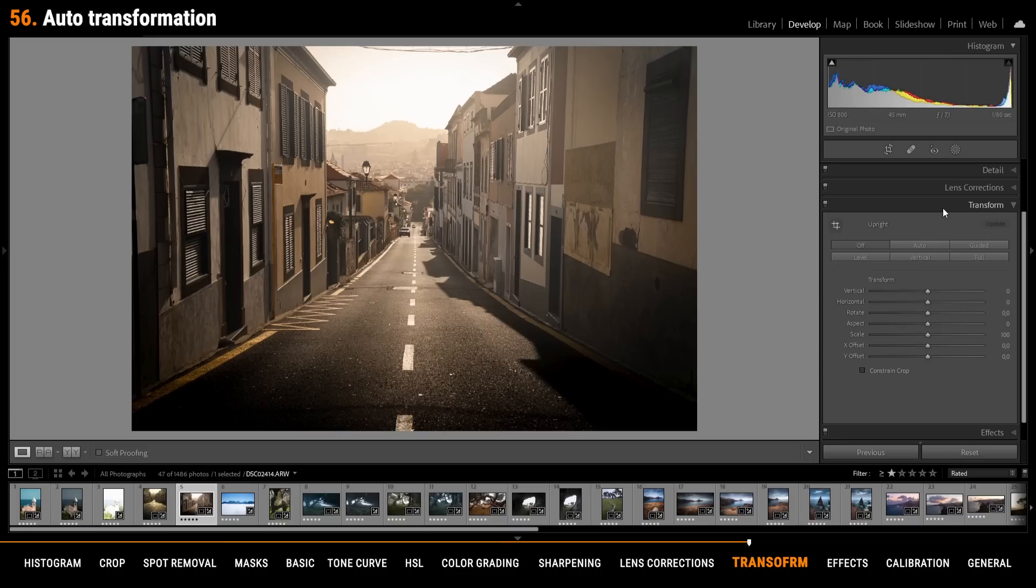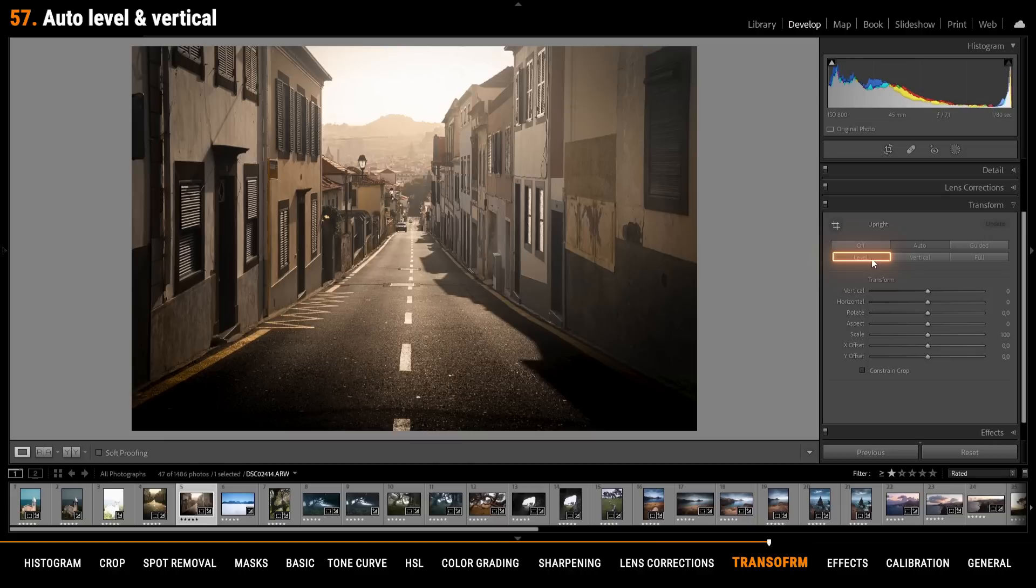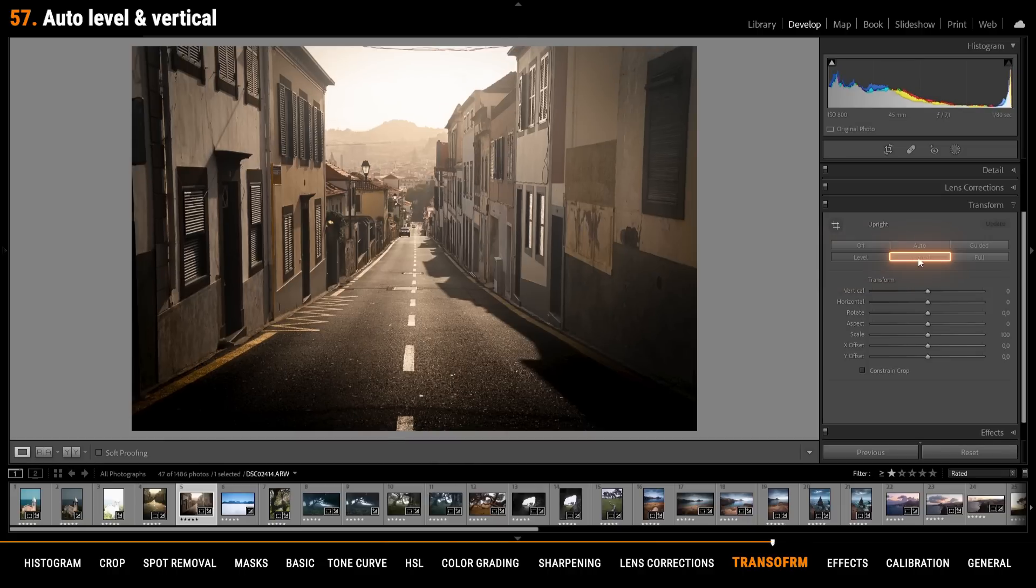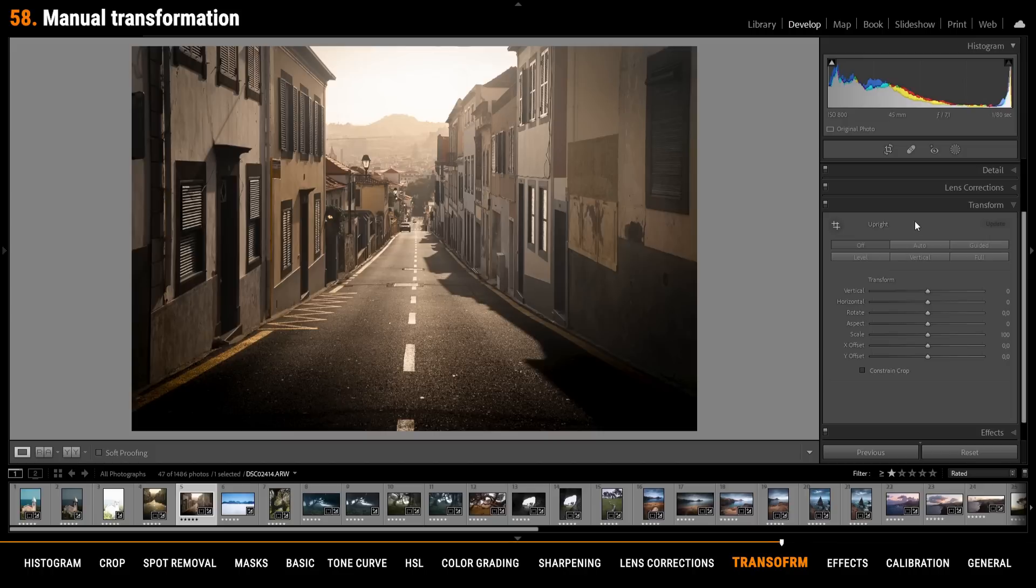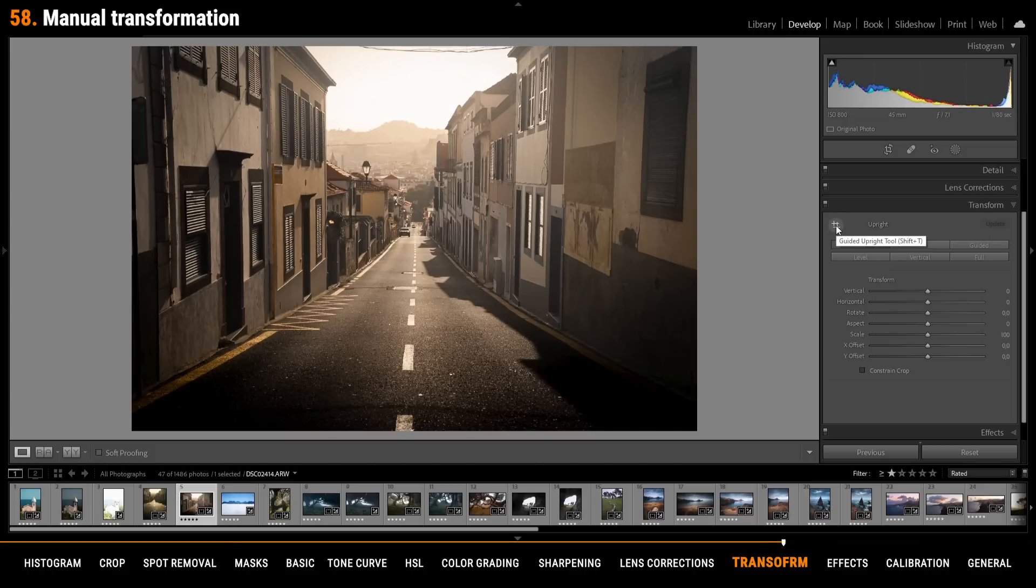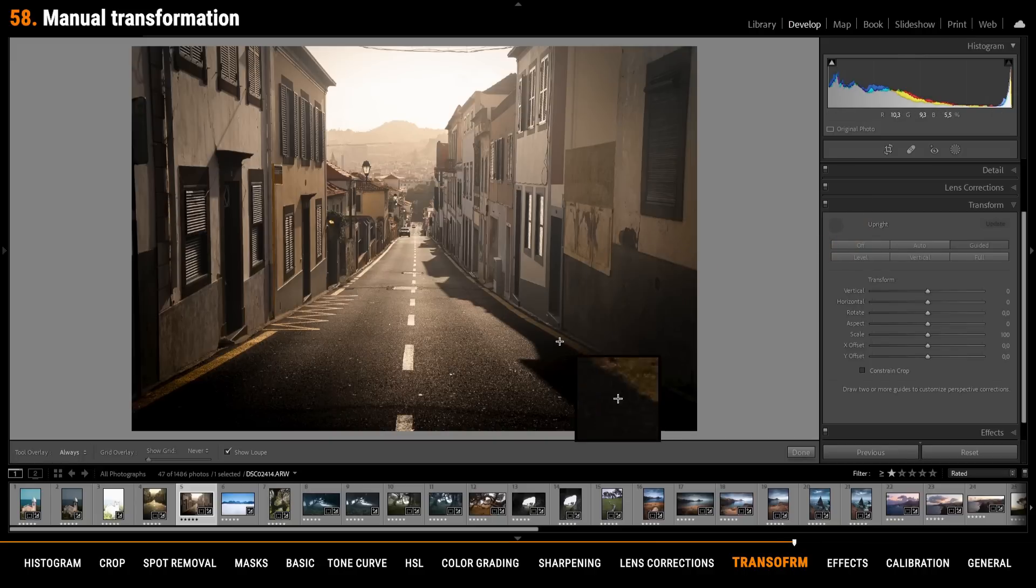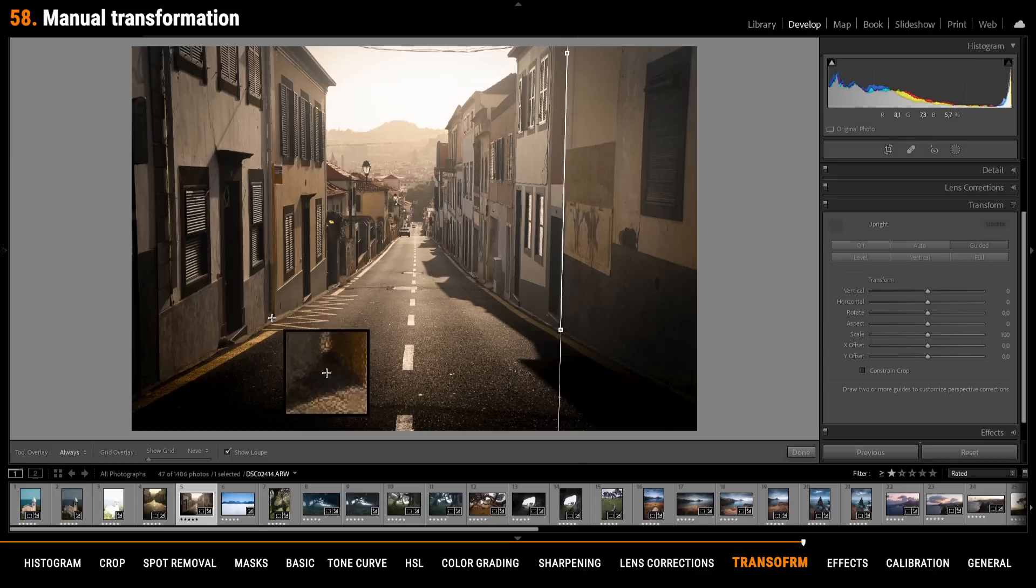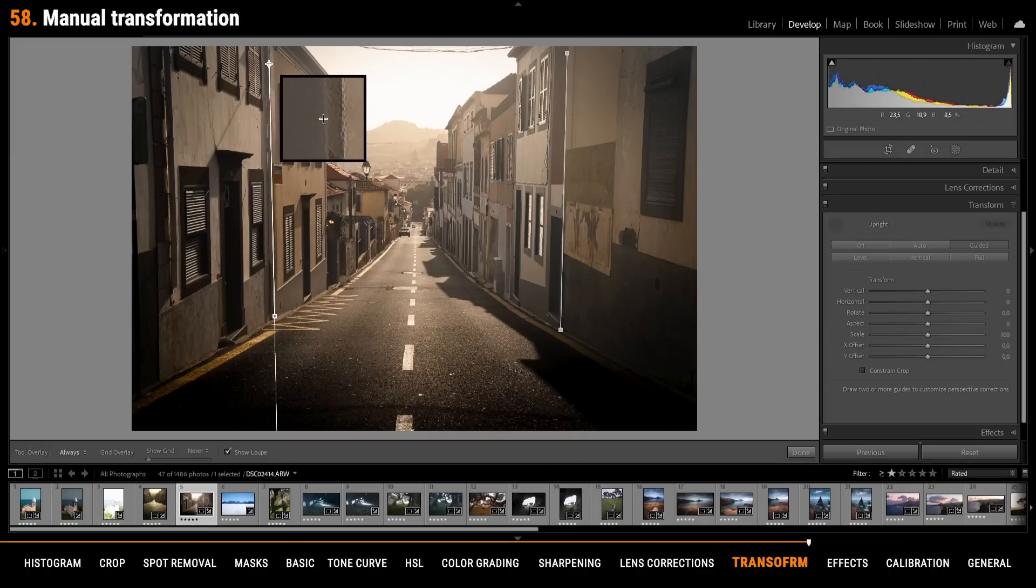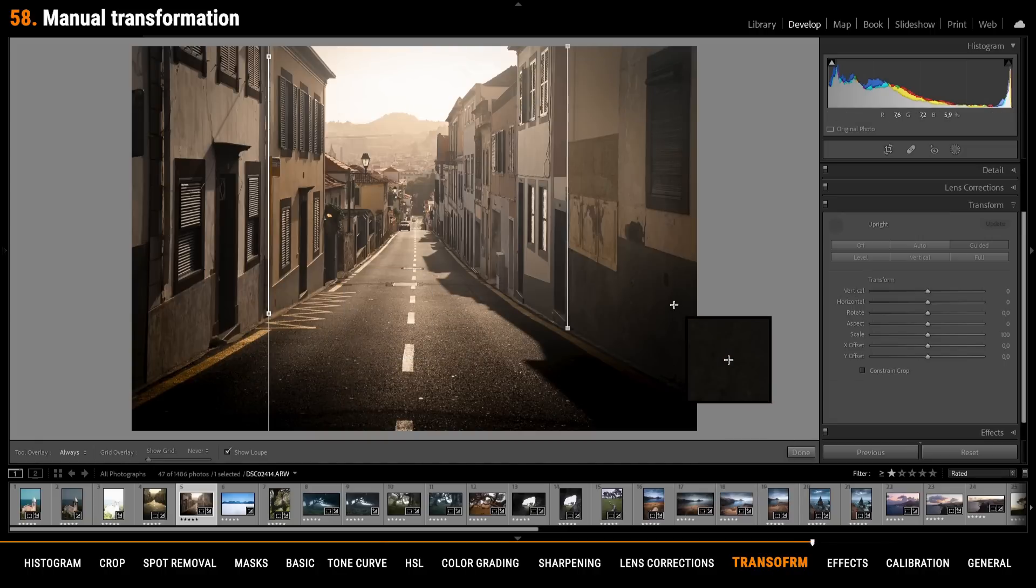To further counter the lens distortion you can use the auto button in the transform panel. This will straighten all the lines and thus you get a very symmetrical looking image. There are also buttons to automatically level the image or just change the vertical lines. If you want to do this manually you can do that by using the guided upright tool by clicking on that little circle right here. Once activated you can drag a line along the vertical lines of the building and let's create a second line on the other side. And with those two lines Lightroom will fix the image.